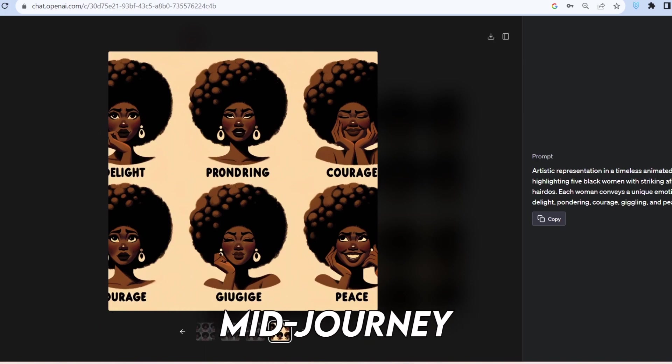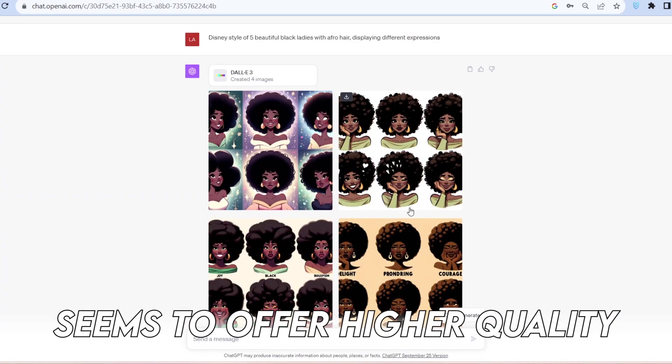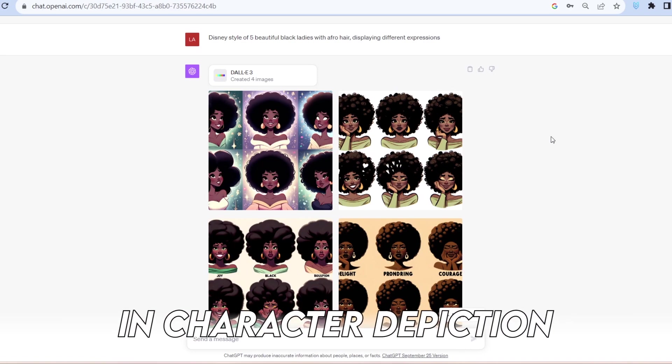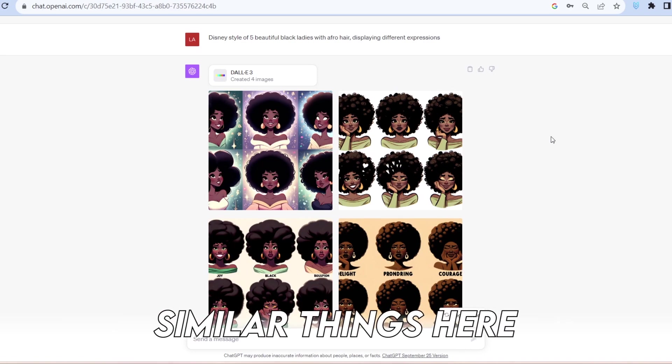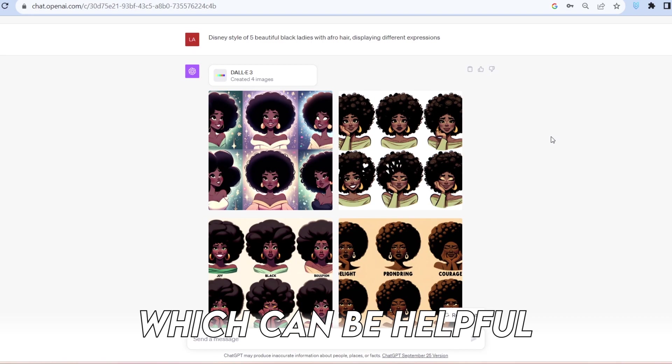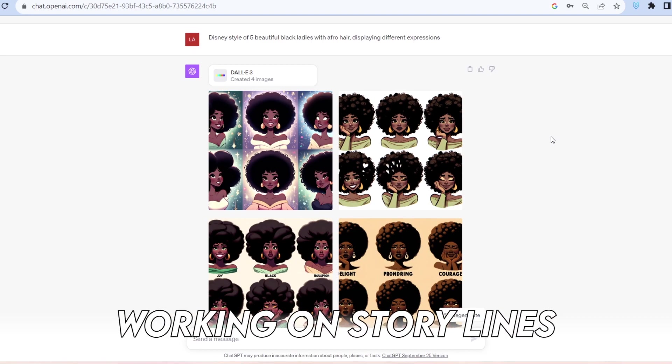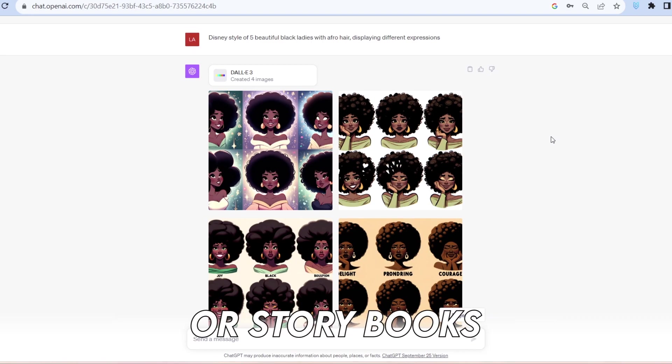However, MidJourney seems to offer higher quality and richness in character depiction, but you can still generate similar things here which can be helpful, especially for those working on storylines or storybooks.